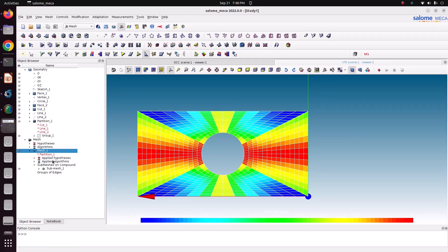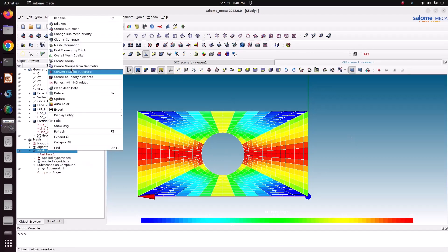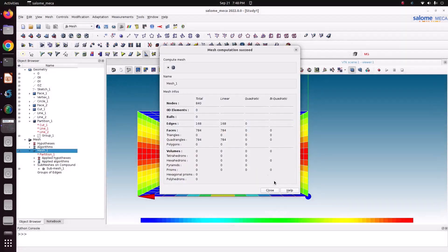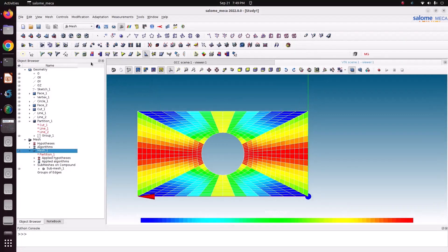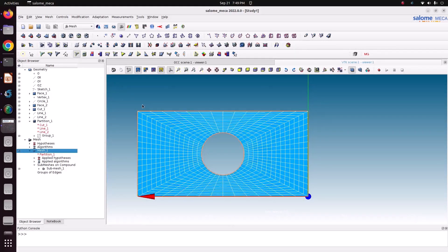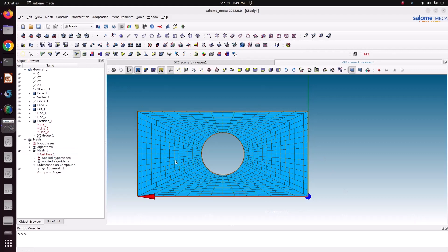This is the way we can check quality parameters one by one. Thank you for watching my videos. Please subscribe to my channel for more videos. Thank you.